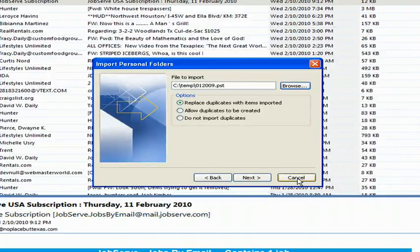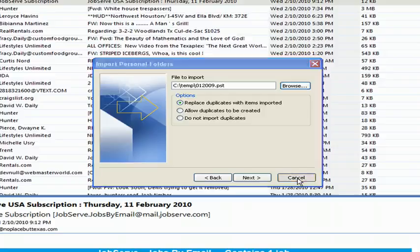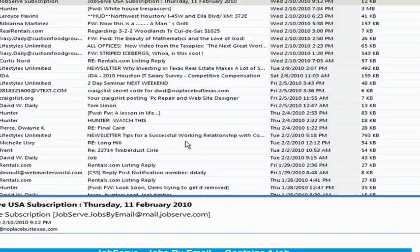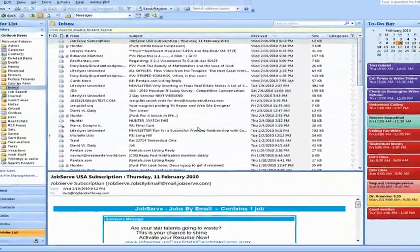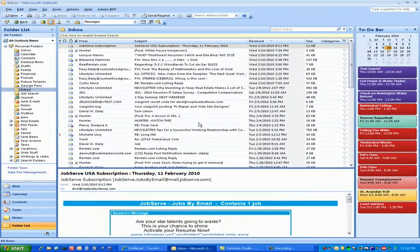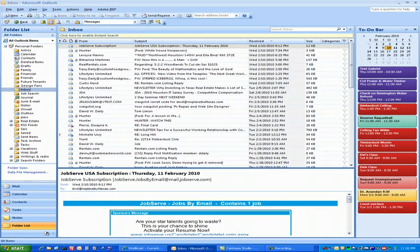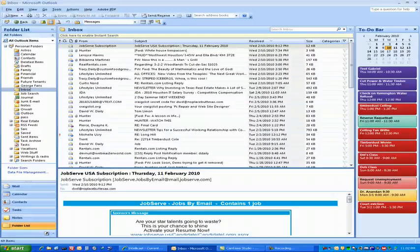Anyway, like I said on the next one I'm going to show how to create a working archive, an empty archive folder. Until next time, thanks for stopping by.